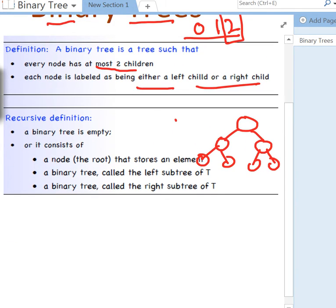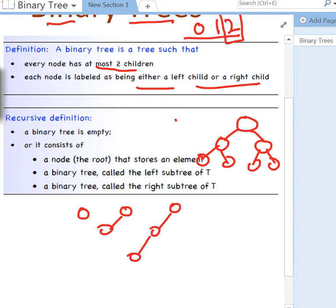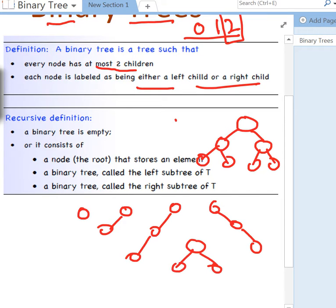So this is what a binary tree is all about. Any of these structures is a binary tree. Even a single node with one child attached to it is a binary tree — whether it's a right-skewed or left-skewed tree, those are still called binary trees.